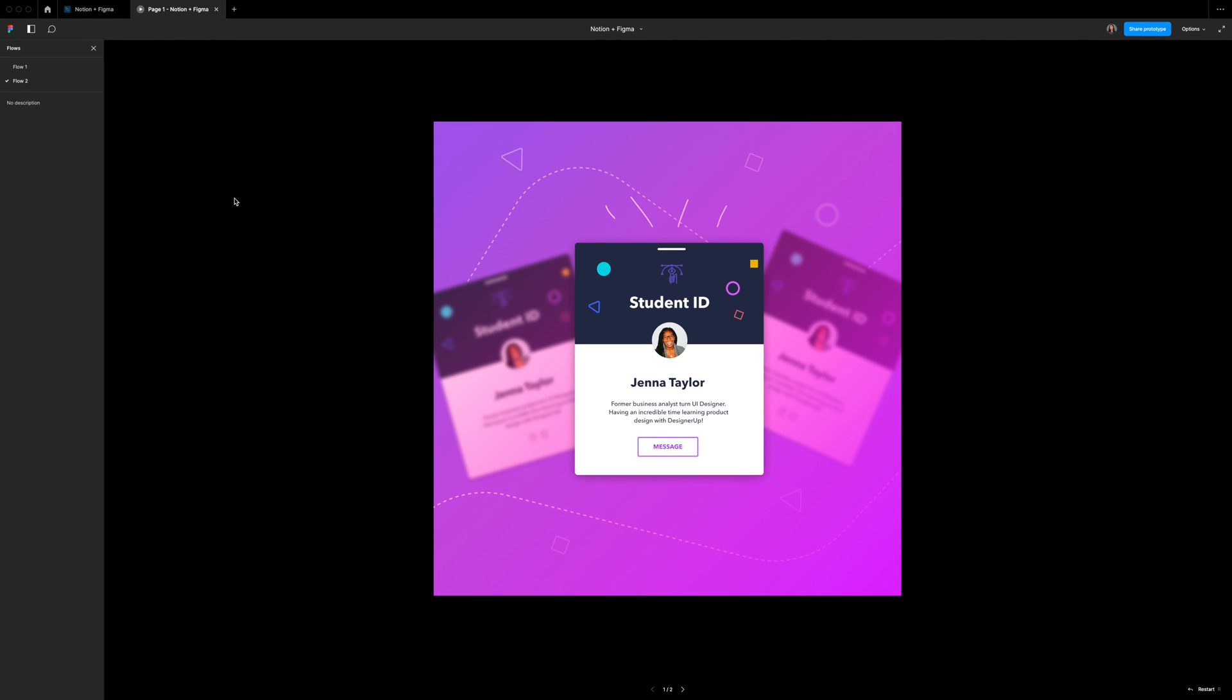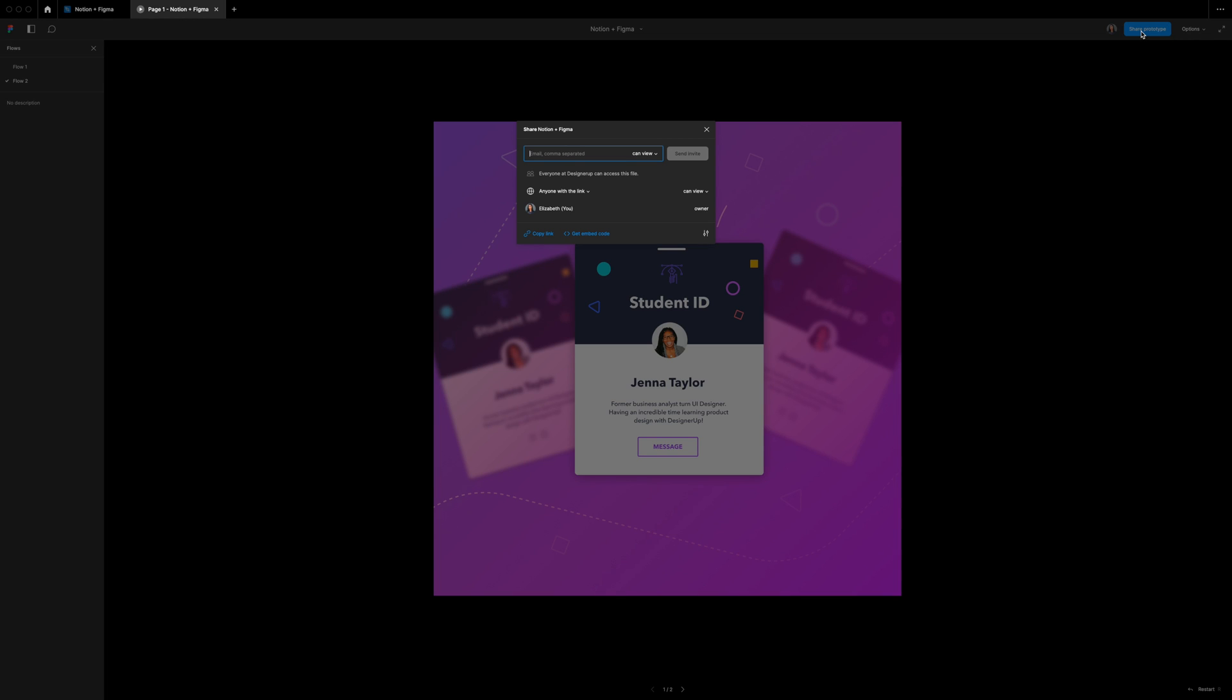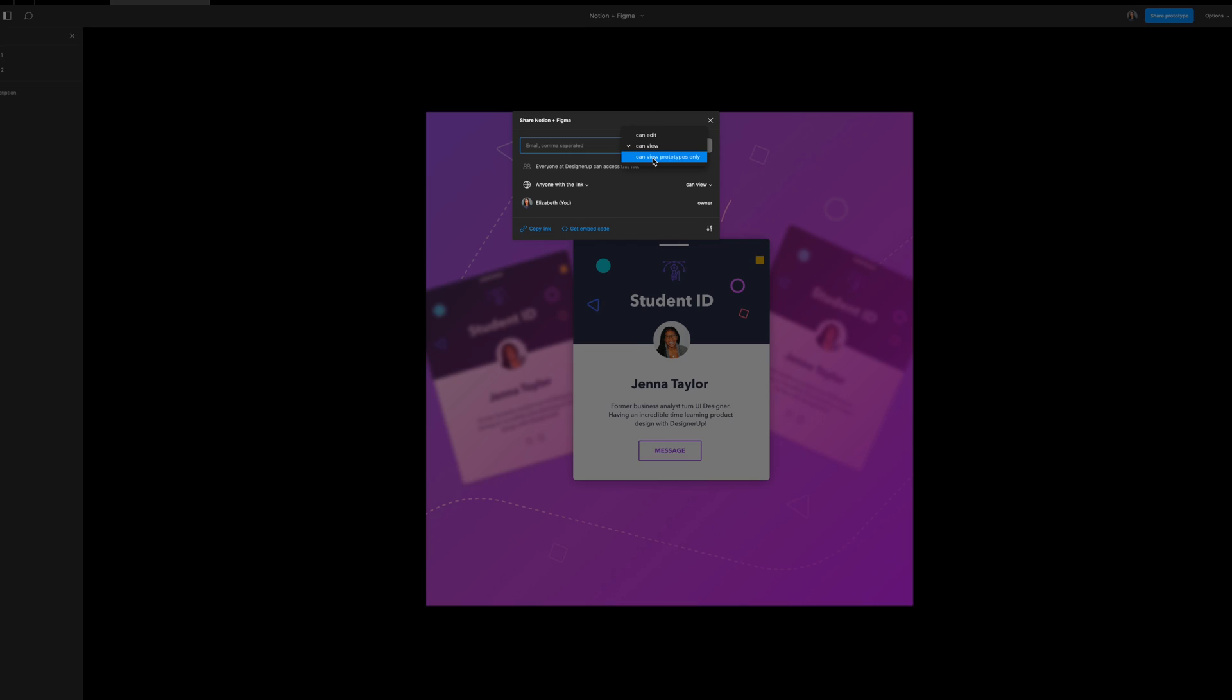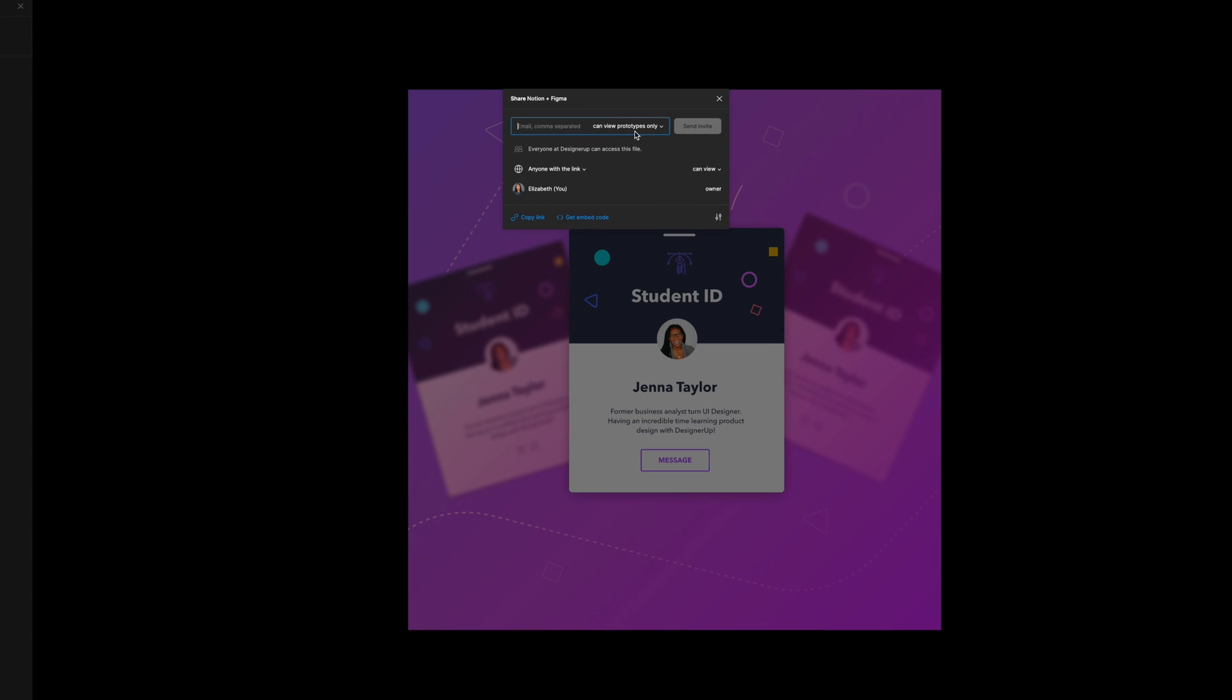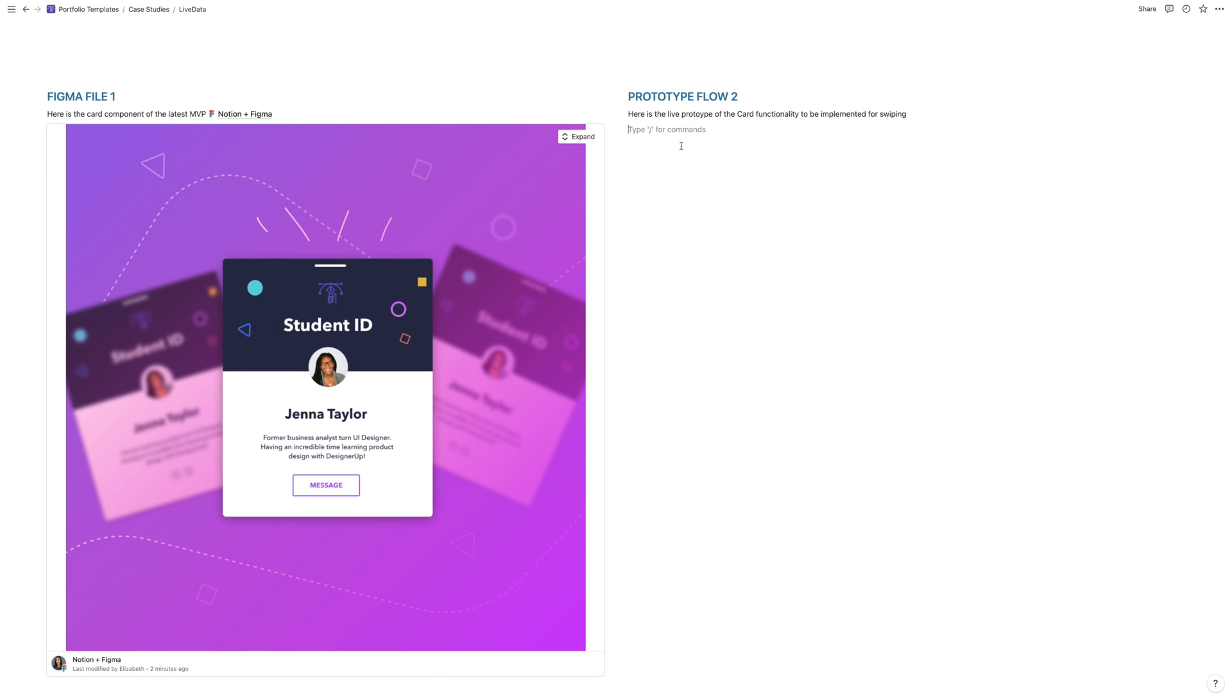And this time we're going to click on the share prototype button. And that's going to come up again, we're going to set the permissions. And for this one, I'm going to have them only able to view the prototype. So I'm going to select that. And then again, we're going to copy link here. But this is a different link than the file. This is a link to the interactive prototype back over to our Notion page.